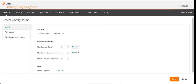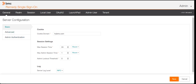For Remedy RSSO, this is the console you get when you install it. There are different sections here with different mechanisms of authentication. The basic configuration is the cookie domain — you need to mention the main domain of your organization here, for example abcd.com. Then there are session timings: maximum session timing, admin session timing, and admin lockout thresholds. These are the general settings for this console.